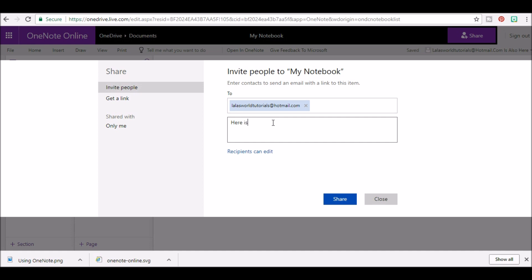Once the receiver clicks the link from your email, they will be able to see your notebook.